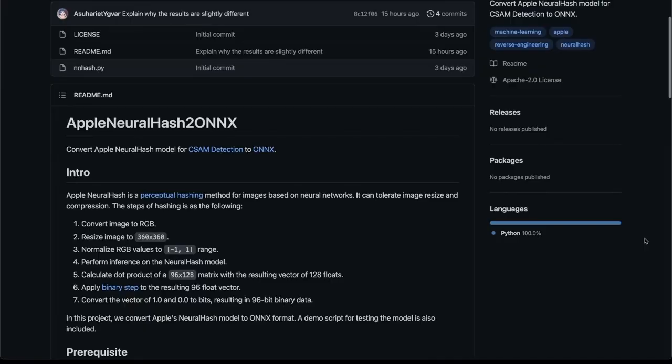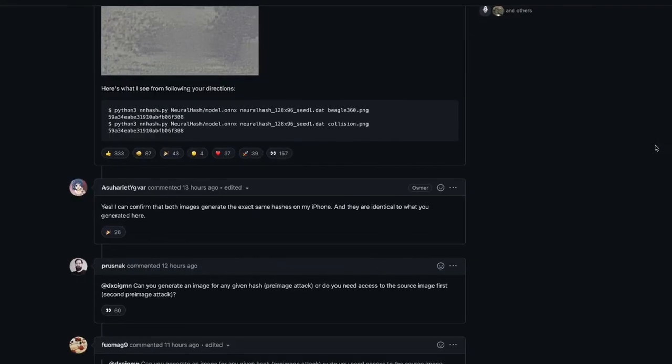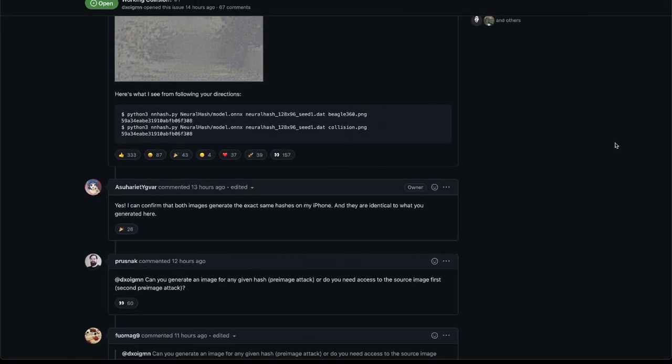It didn't even take a week before code was released to find the model Apple is using on-device — it was actually on my computer the whole time — and convert it to a format we can work with in neural network frameworks. We also already have the first reports of a forced collision: two images that look essentially nothing alike, yet the network thinks they're the same. This can potentially be used to frame someone by sending them seemingly innocuous images that are perturbed in just the right way to match an image in Apple's database. Using the same adversarial attack techniques, we can also evade the system by changing the neural hash of any image as we please.